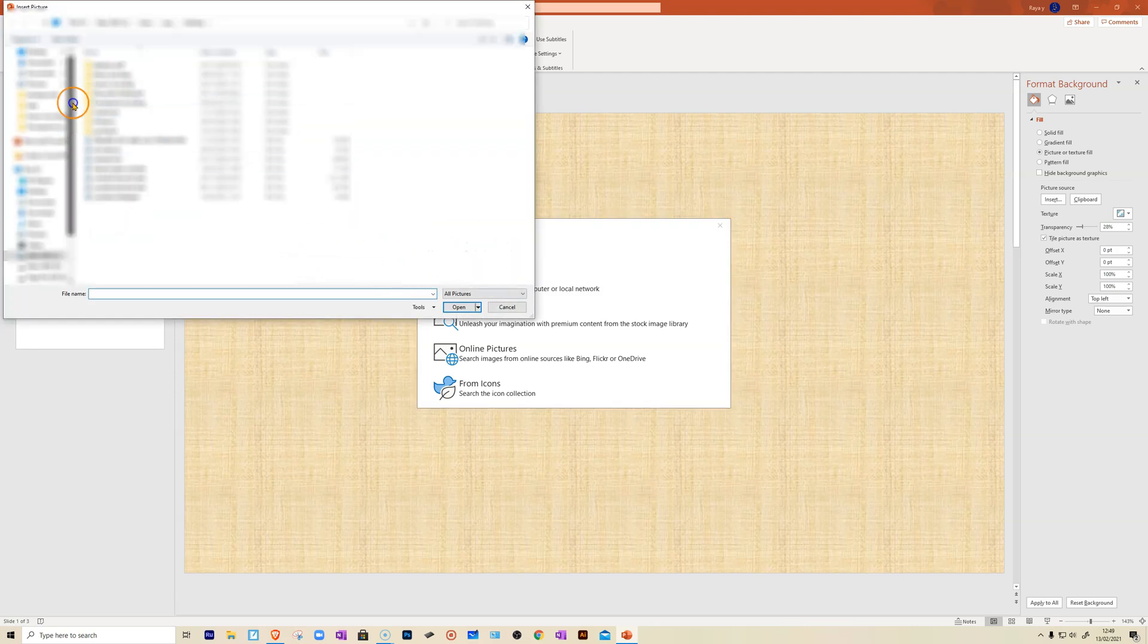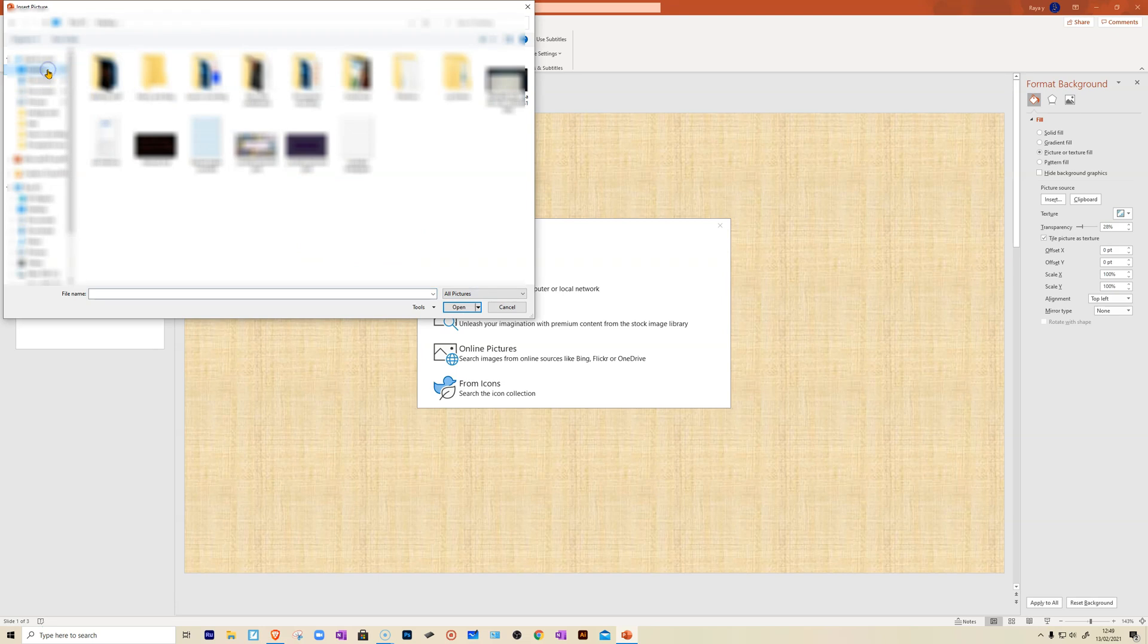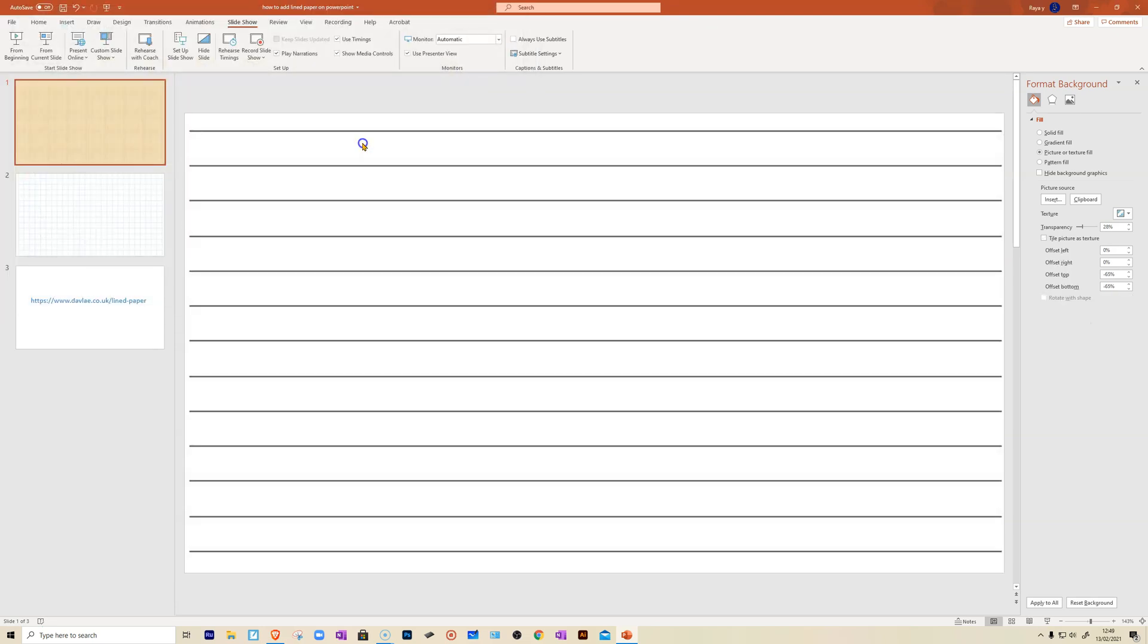You then get an option to find it on your computer. Mine is on my desktop. So I go to select that and there it is. That's my paper.